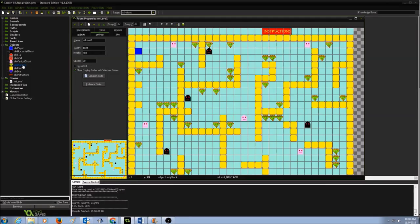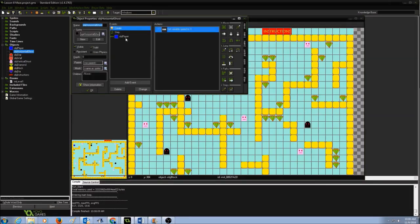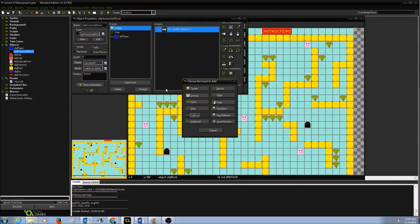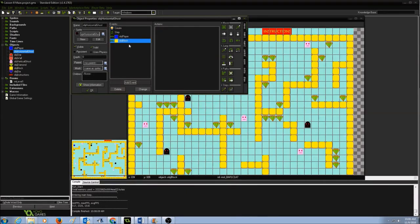We'll go to the horizontal ghost object and create a collision event for the wall. I'll click add event, create a collision event, and select object block — that is my wall. Now, how do I make the ghost bounce off the wall?